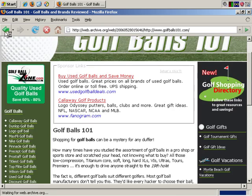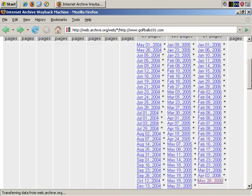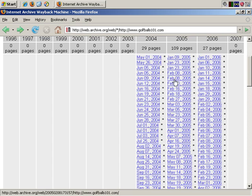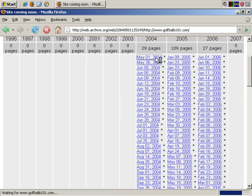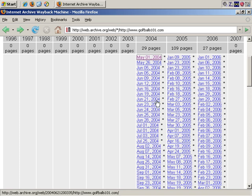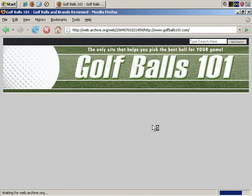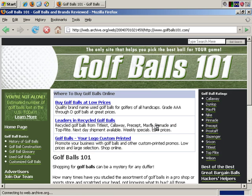So, let's go back and take another look. Let's see how different the site looked right from the start. So, let's go back to May 1st of 2004. Okay, site coming soon. Nothing there yet. Let's go back and try another date. Let's try July of 2004, and see if they've managed to get the site up by then.